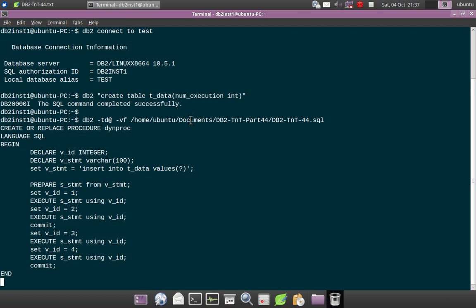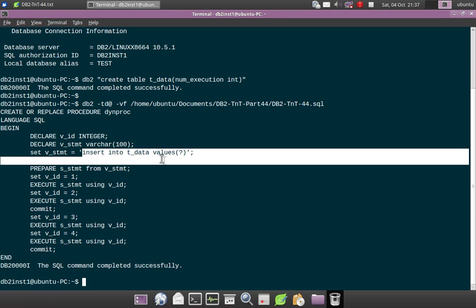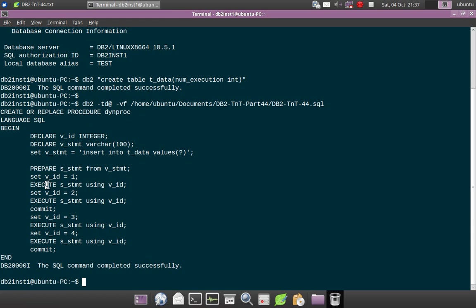So here you can see it is a very simple procedure. The name is DYNPROC. It is inserting one record into the T_DATA table. We are issuing one PREPARE command and one, two, three, four EXECUTE commands.